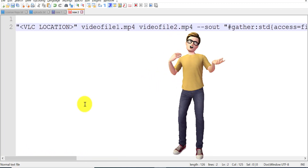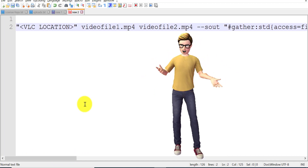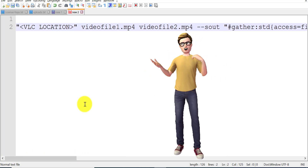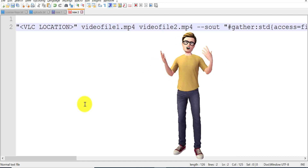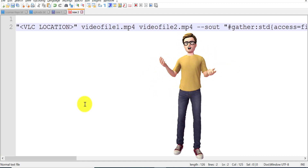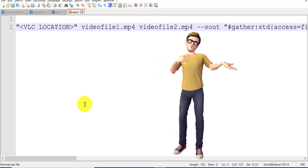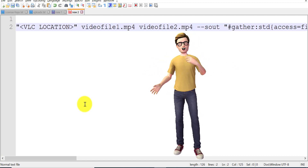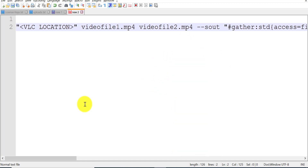Do not worry about this command — what it is, how to use it, and so on. I will provide the command in the description of the video, and in this video I will show you the step-by-step process of how to use this command and merge multiple videos into a single video file using VLC player. So follow this video thoroughly so that you can also merge multiple videos into a single video file.